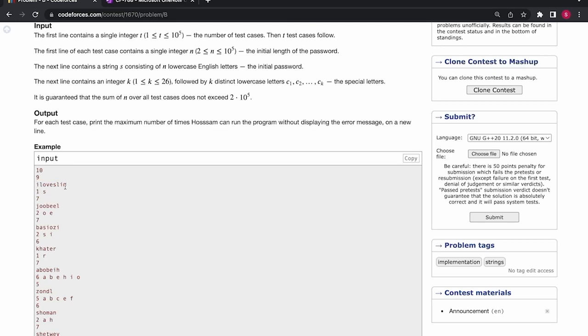What happens is after each step, the character just before a special character will be removed. So we need to find the number of steps after which no further elements can be removed from the given string.